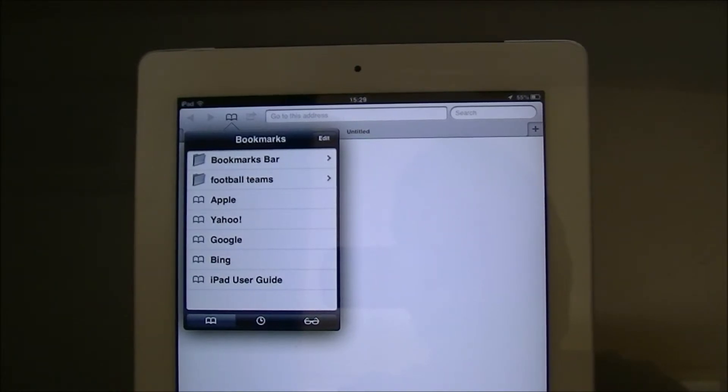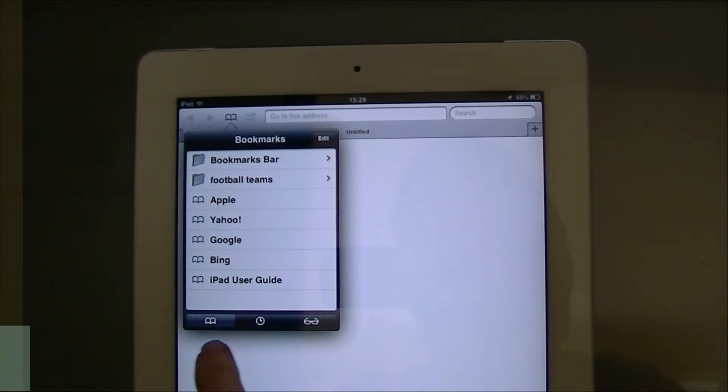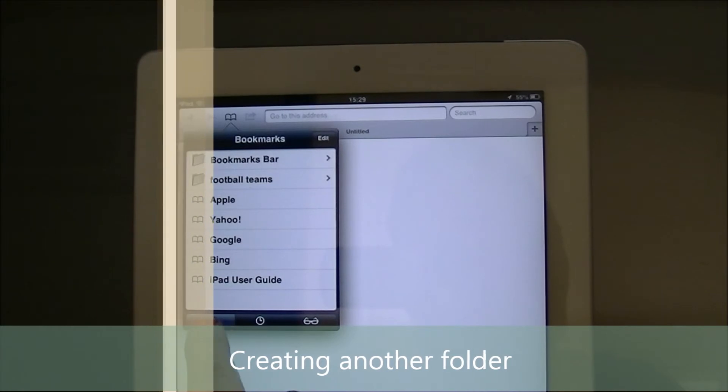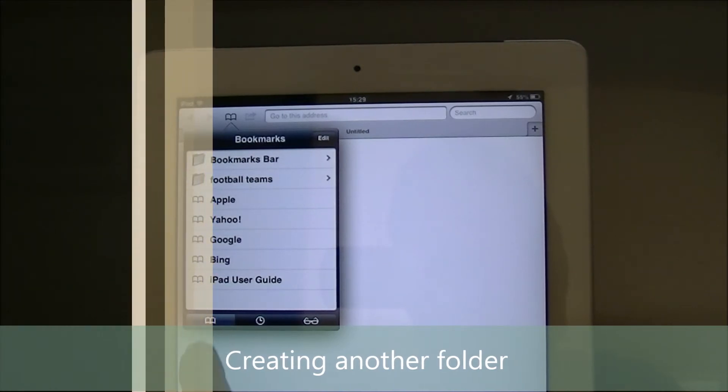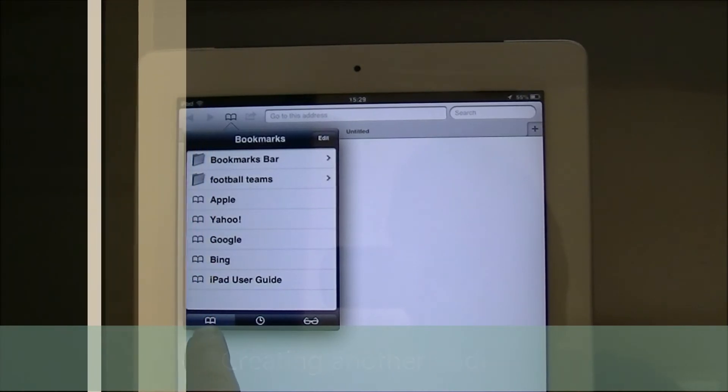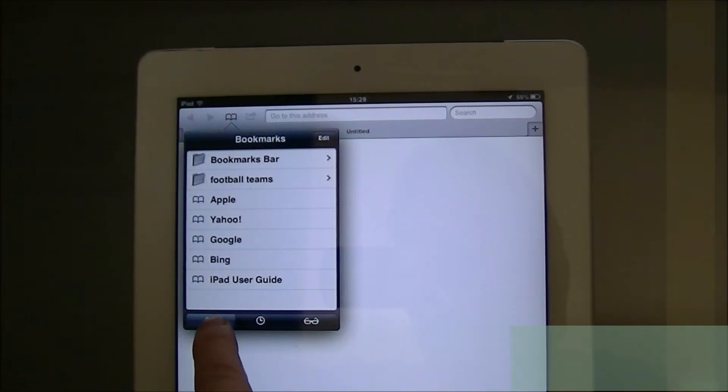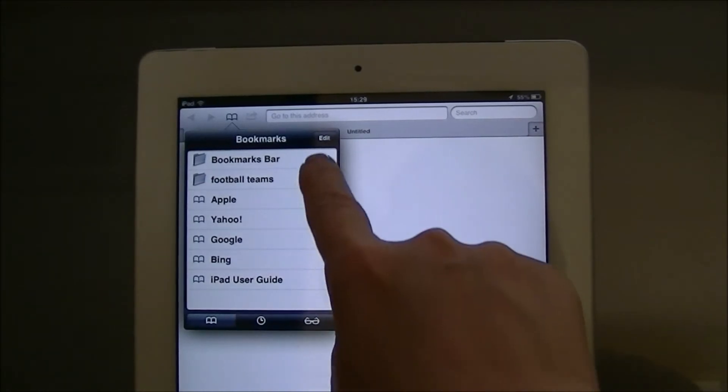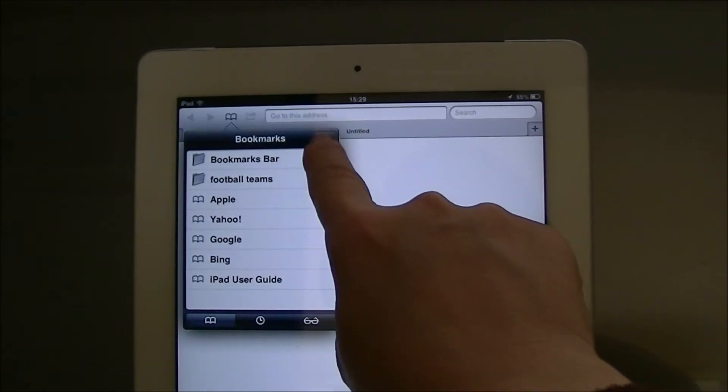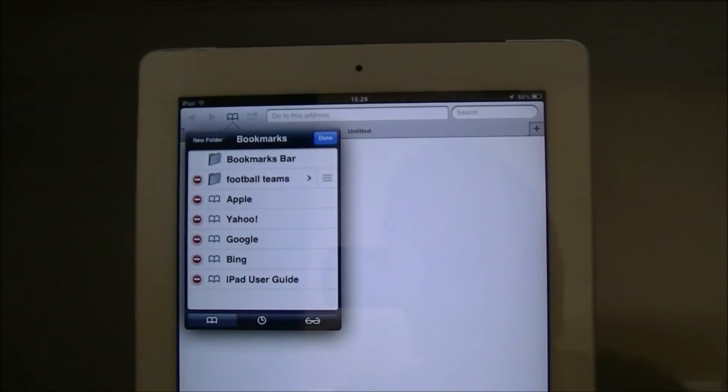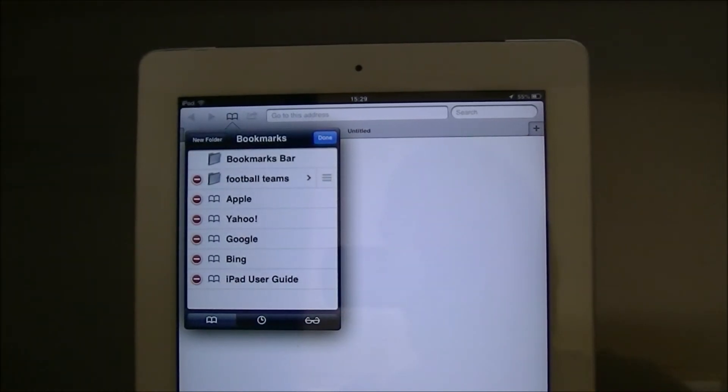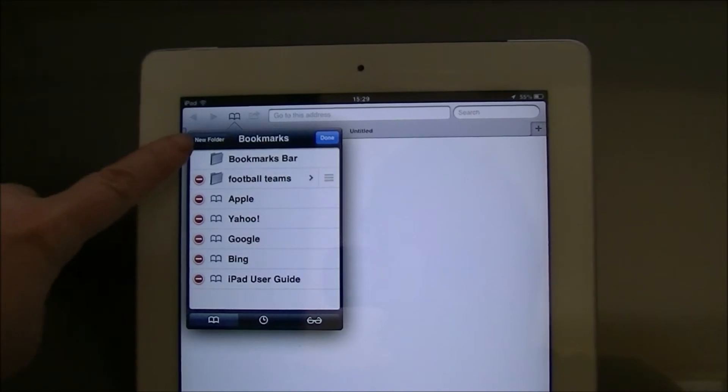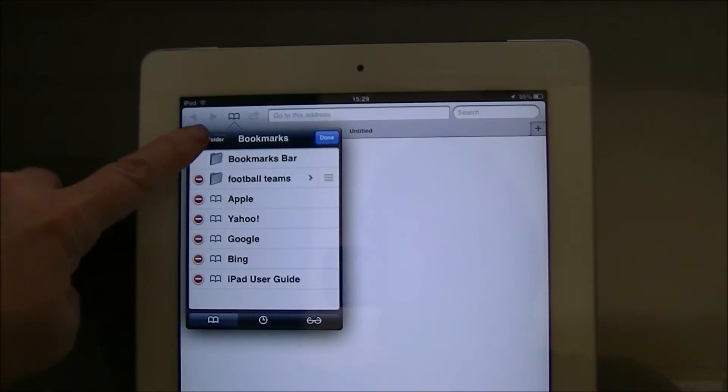Look down at the bottom here and make sure that the bookmark symbol is highlighted. Now I can go up to the word edit, tap on it, and then on the left hand side tap on new folder.